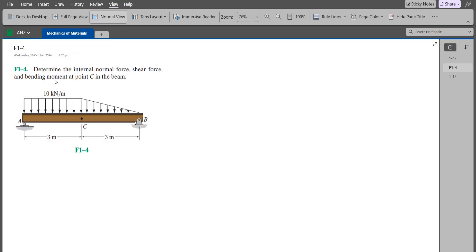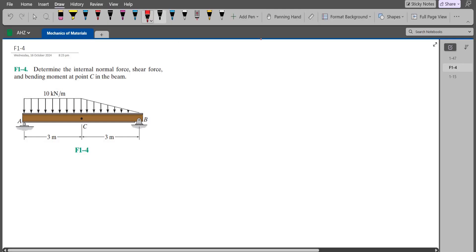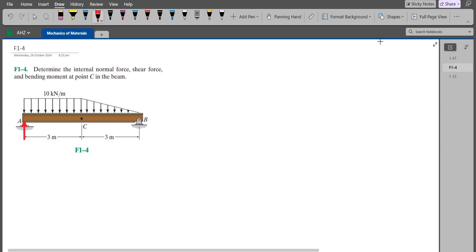To solve this problem, first of all we have to draw all the support reactions and find the resultants of the distributed loading. Let's start with drawing the support reactions. At point A, I have a roller support, so I have a vertical support reaction at point A. At point B, I have a pin support, so I have a vertical support reaction and a horizontal support reaction.